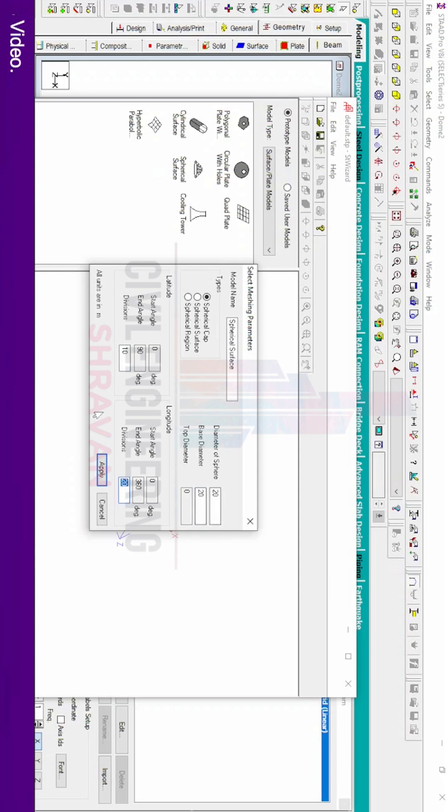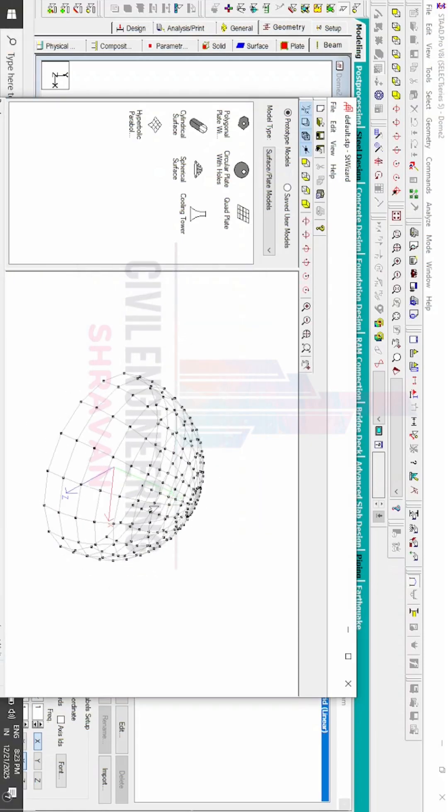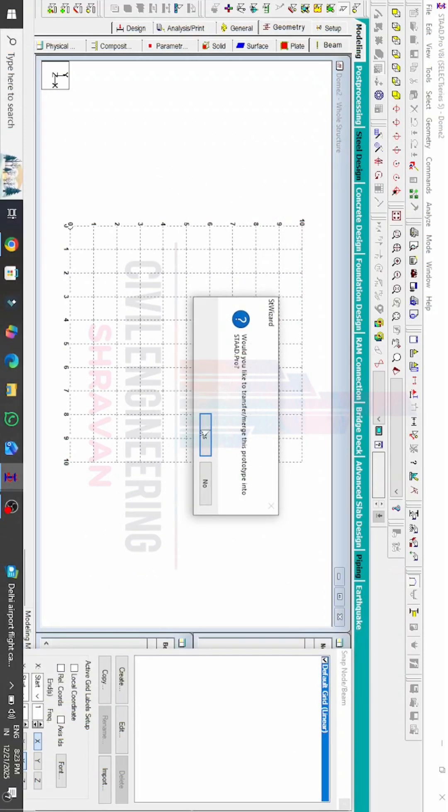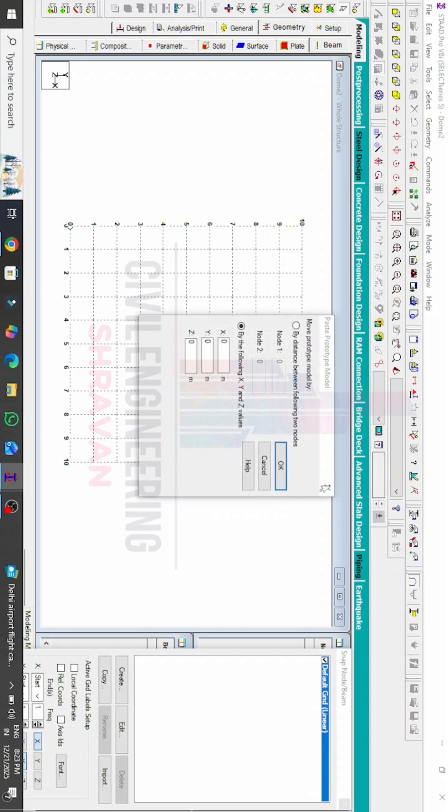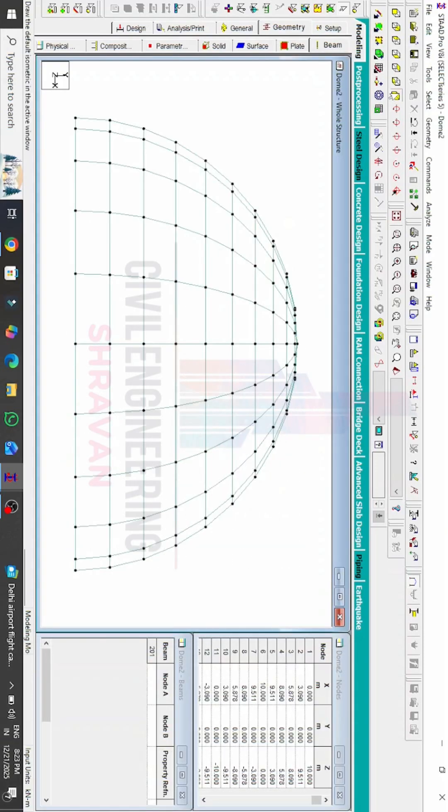Click on Apply option so that it will create the conical dome. Click on Cancel option, click on S option, click on OK option, and it will create the conical dome using STAAD Pro V8i software like this.